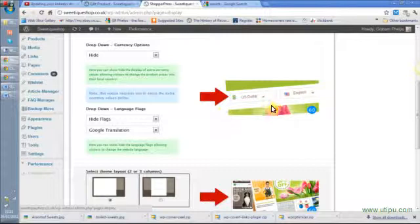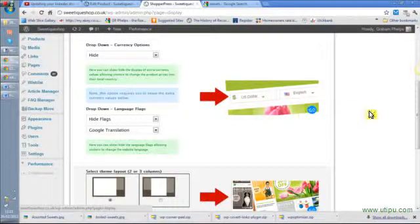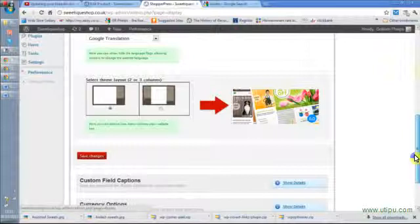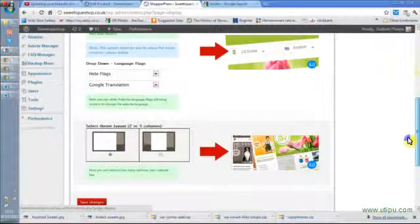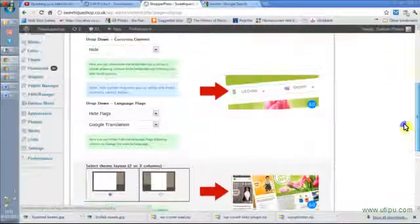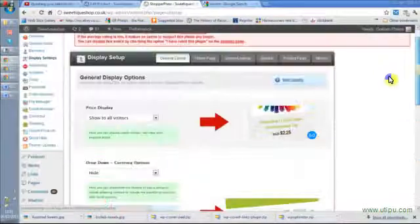If I have different currencies, I can show that at the top so people can select how they want to pay. I can have two or three columns, and those are the main options I can have in the display settings.